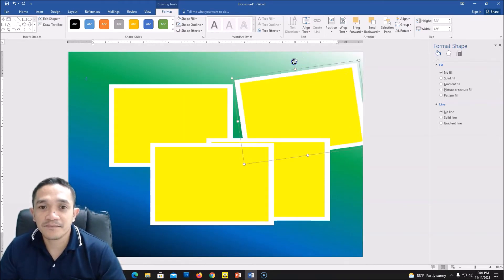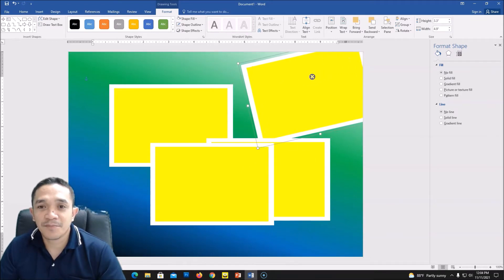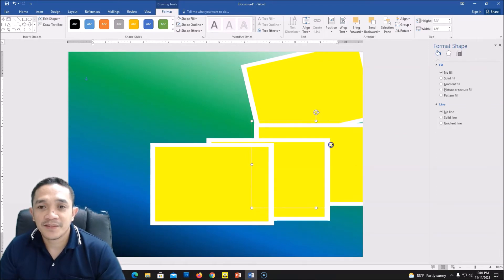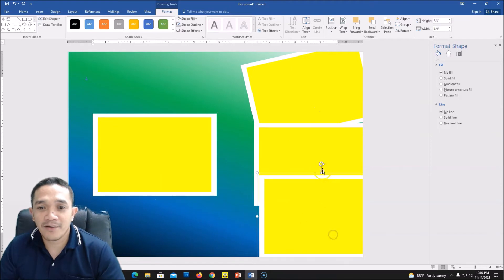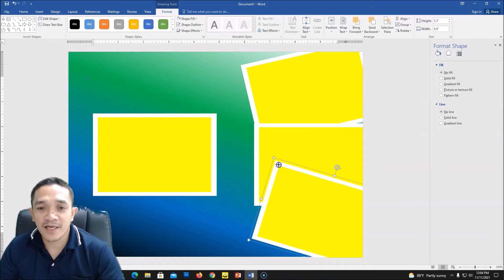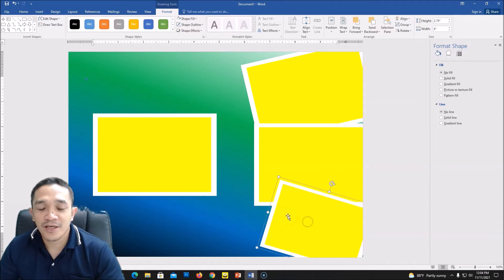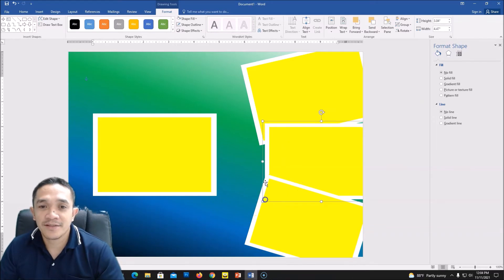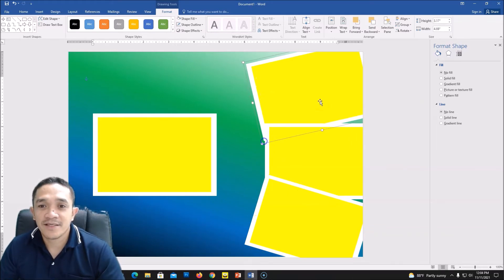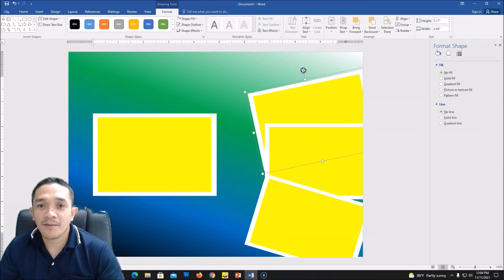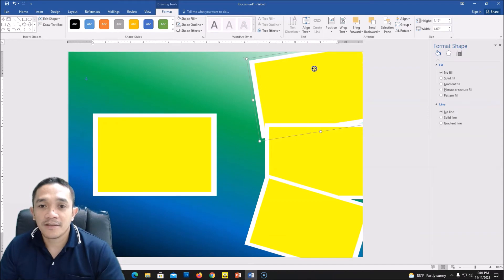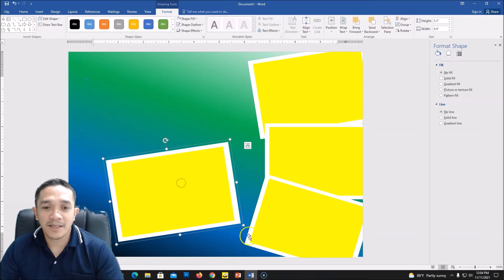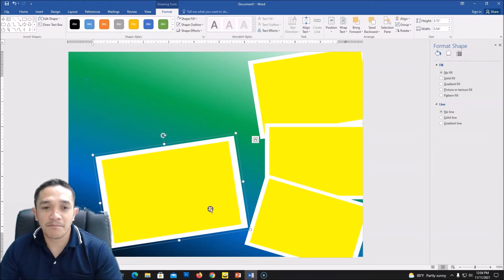We now have four shapes. Place the first one here, second one here, third one maybe down here — you can resize to whatever size you want for your collage. We have now four shapes for our collage. This last one we will put here and make it bigger — this is our main picture.